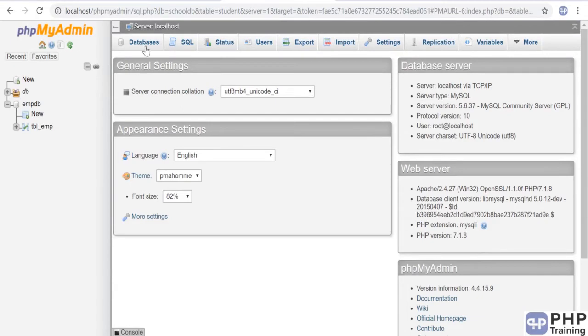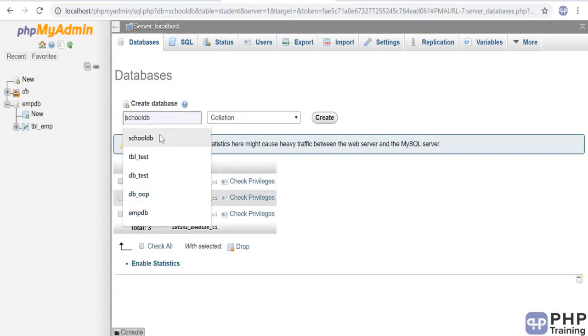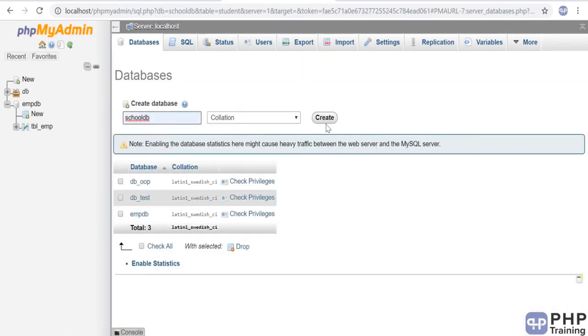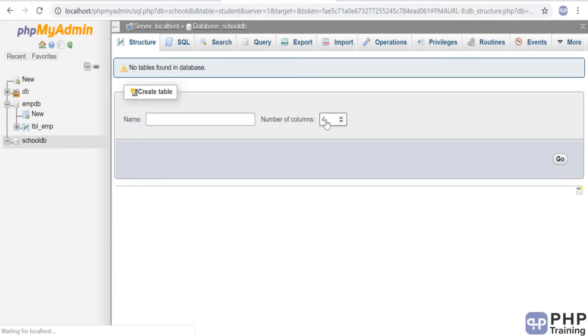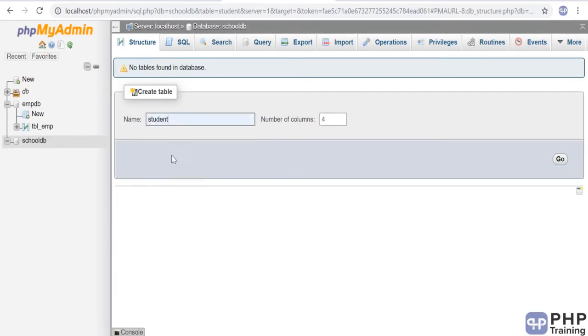We'll call it school_db. Create the table. The table name is student, and we'll use three columns.